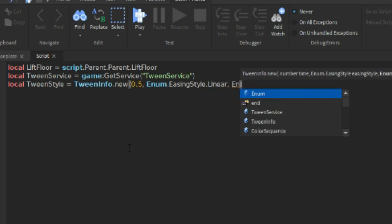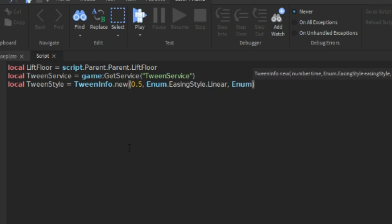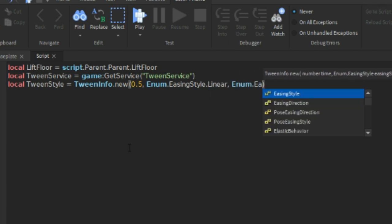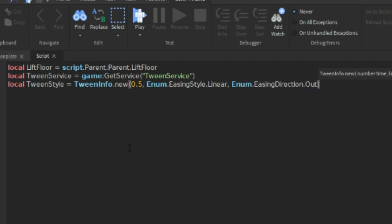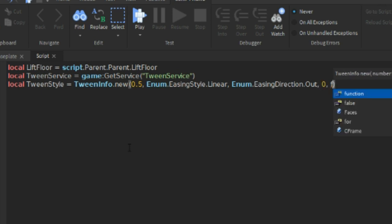And comma Enum.EasingDirection this time. And then we can do comma zero comma false comma zero like that.